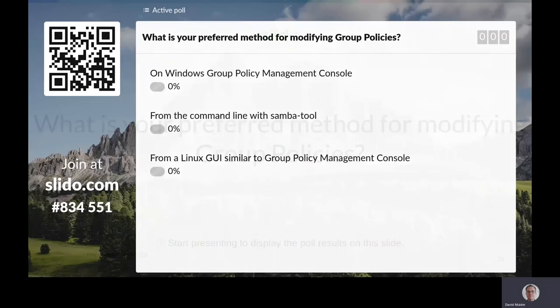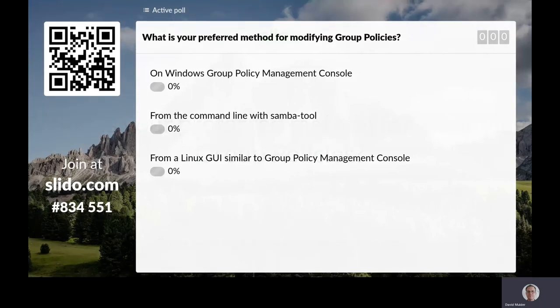If you could open up the Slido page and answer the following question: what is your preferred method for modifying group policies? Would you prefer using the Group Policy Management Console in Windows, the command line Samba Tool, or a Linux GUI similar to the Group Policy Management Console? Go ahead and answer on the Slido page — you can continue to answer for up to a week.